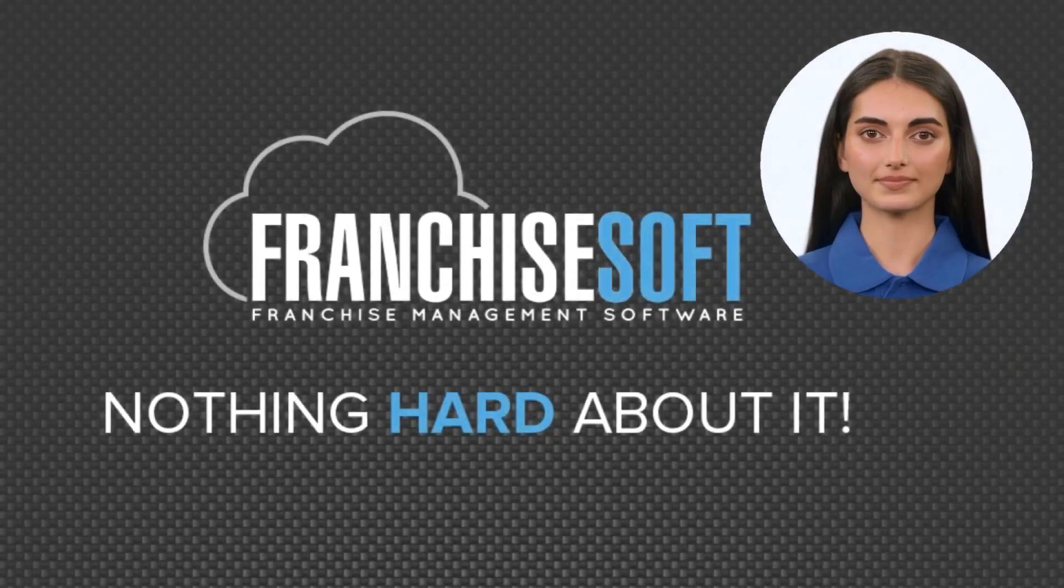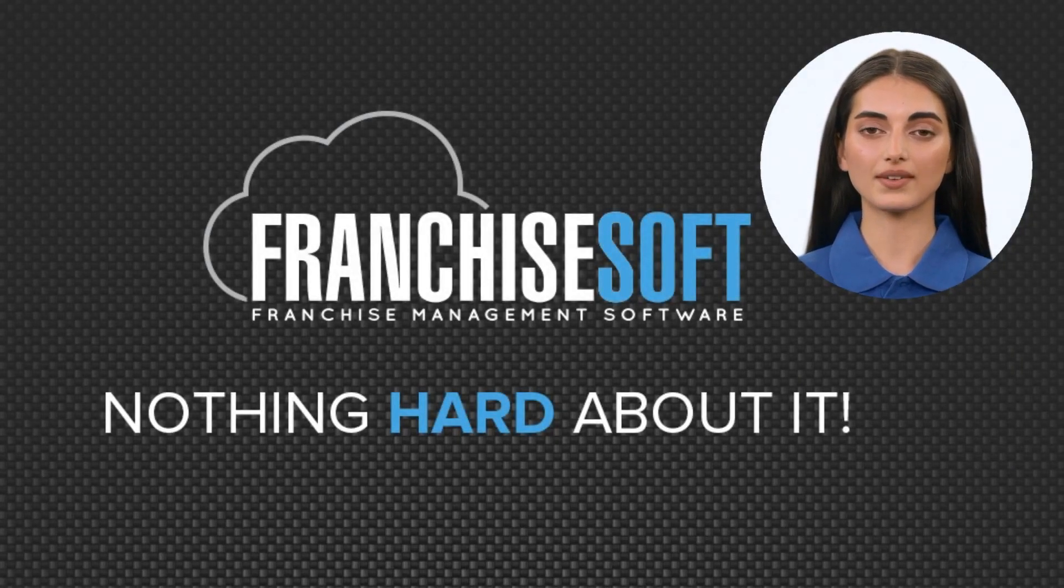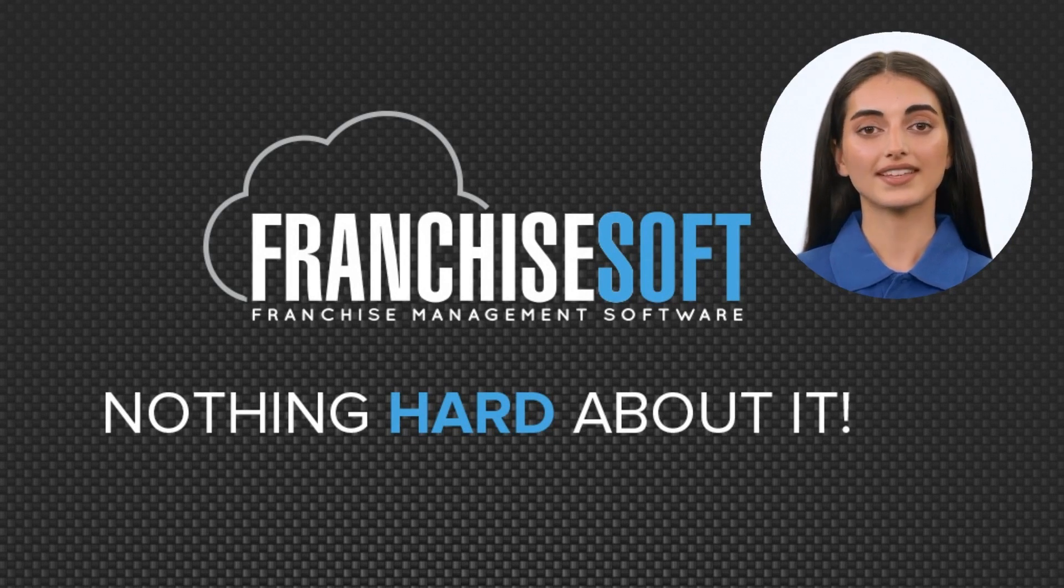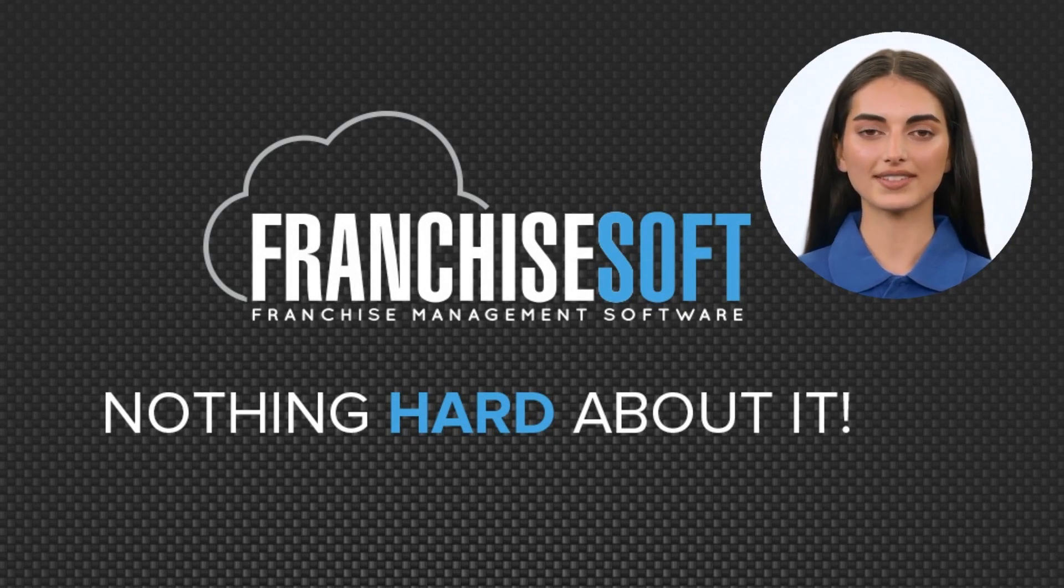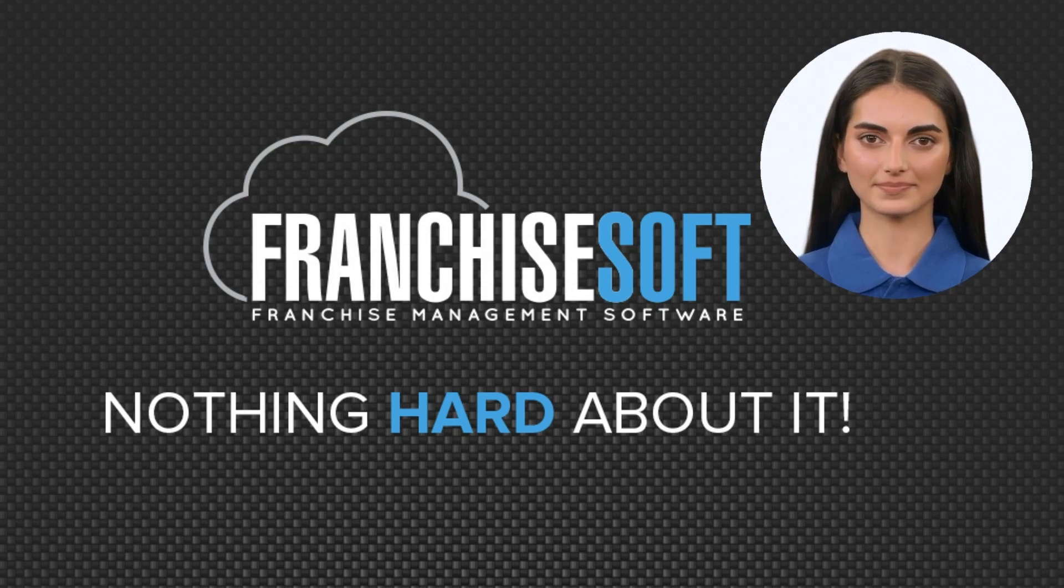Hi everyone, I'm Tiffany, FranchiseSoft's AI-powered avatar. Welcome and thank you for giving us the opportunity to show you a short demo of the FranchiseSoft Sales CRM.